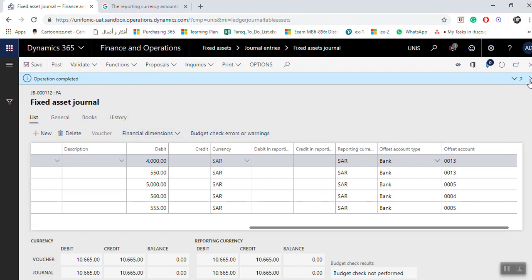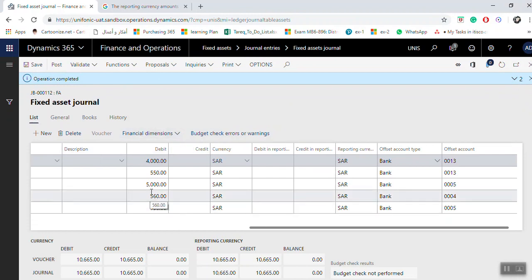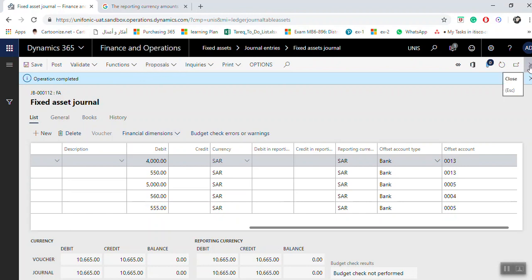Once you click Post, the acquisition is done. You have two options: the first is manually, selecting one by one as explained before, or you can use the proposal. This is the first option for the acquisition journal.